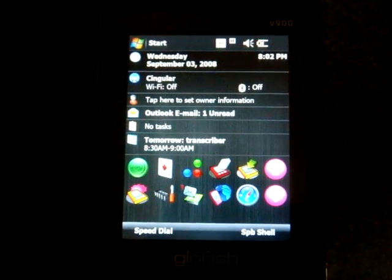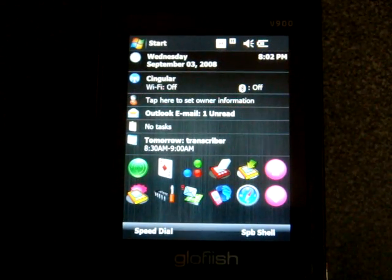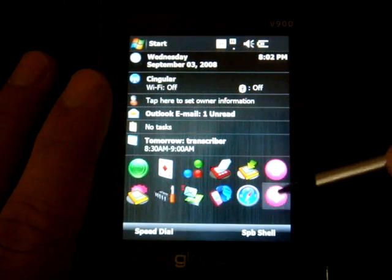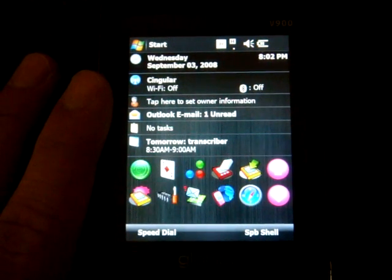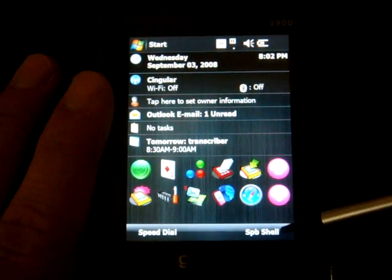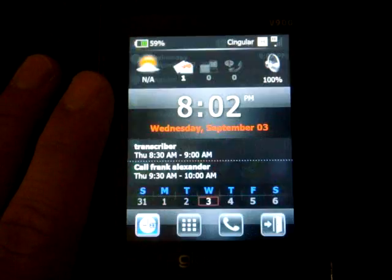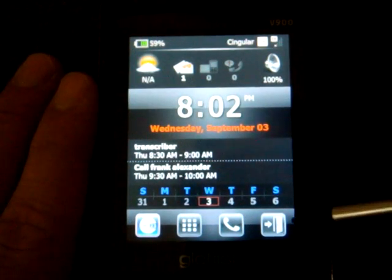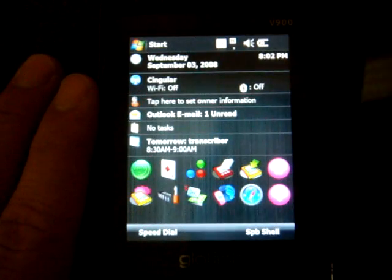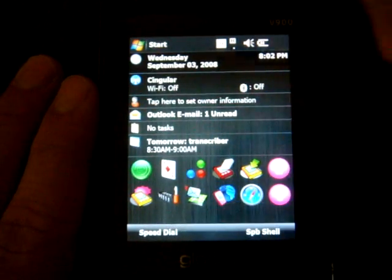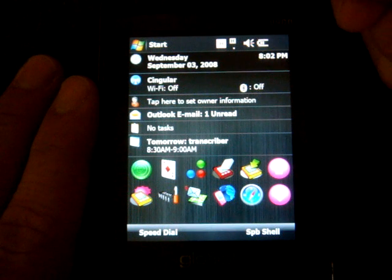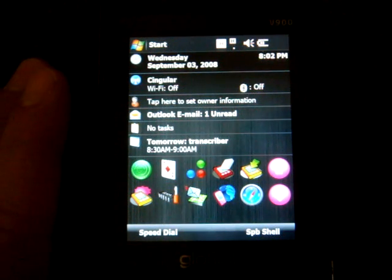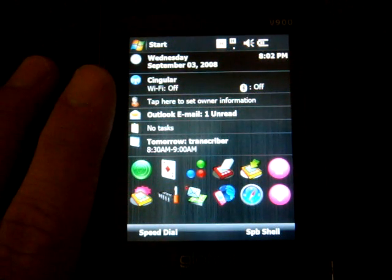Out of the box, this is what the Today screen looks like. It's a little bit cluttered for my taste. It puts some programs here that you can launch and that sort of thing. There's a soft button down here for SPB Mobile Shell which will take you into the screen I just showed you. There's also a speed dial button which brings up little blue squares that you can assign to people you call quite often.